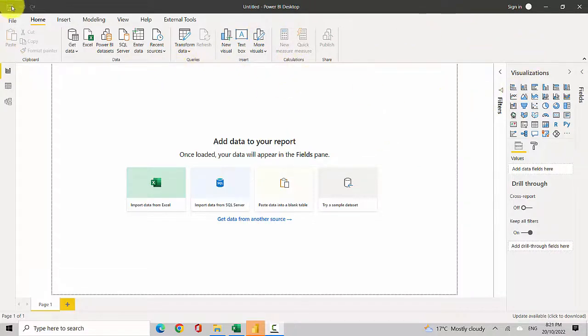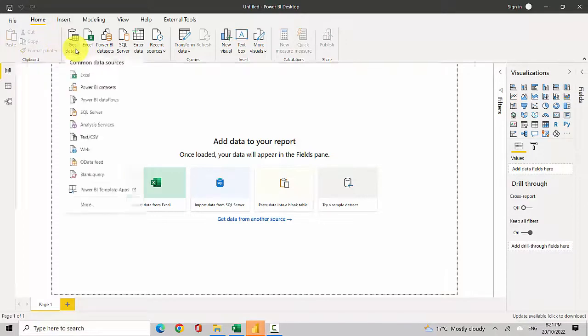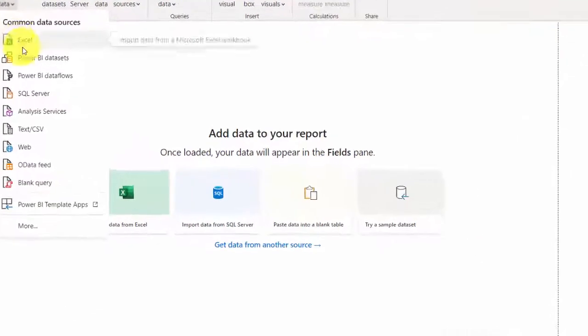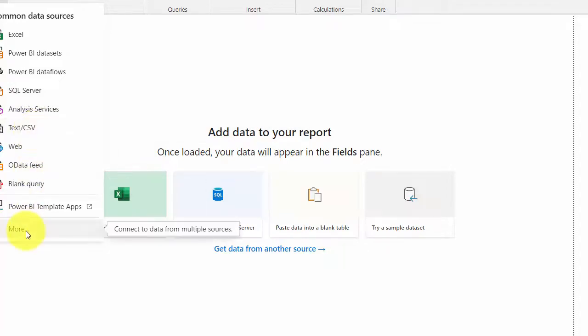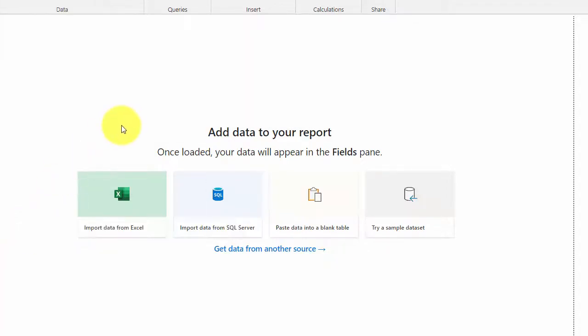I'll click on Get Data, and you can see it gives me the option of Text or CSV. I could get the data from here, but I'll click on the More option.